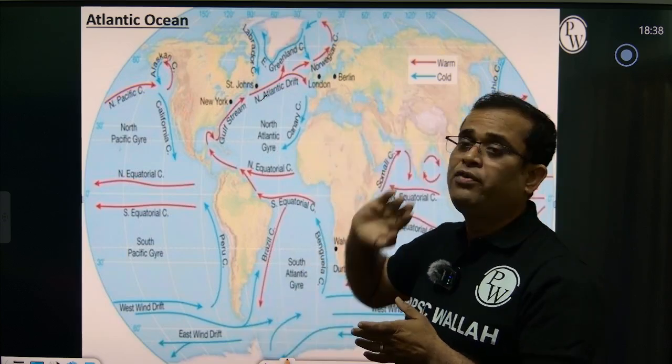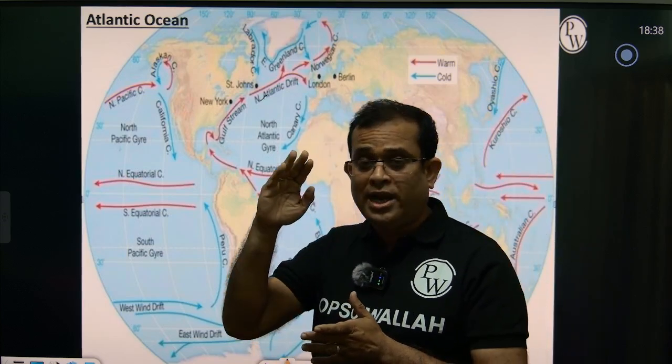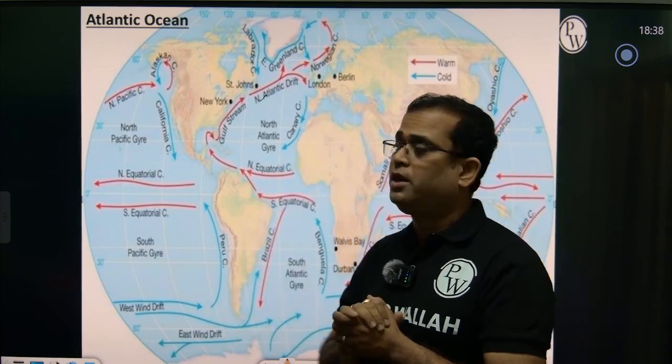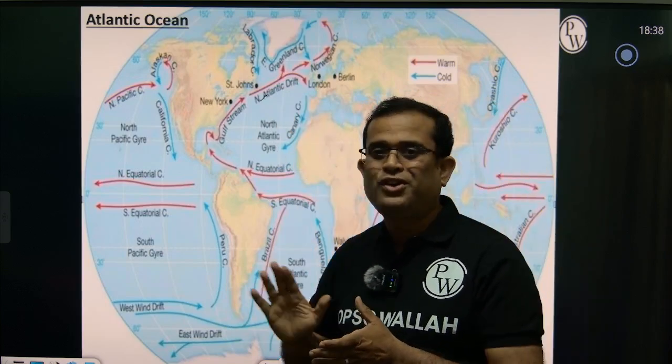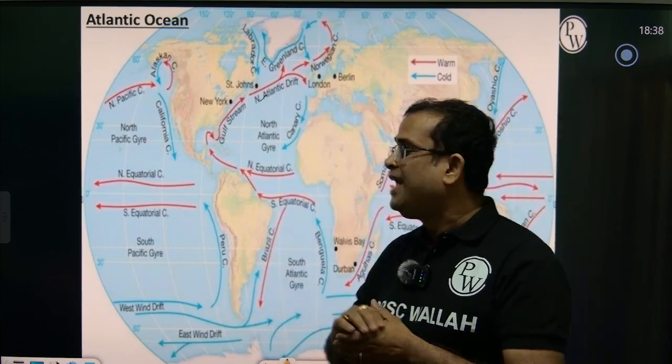Despite its high latitudinal location, the coast remains relatively warm. This is all about the Northern Atlantic Ocean currents.